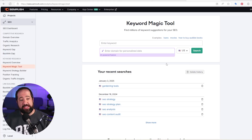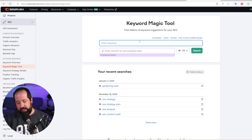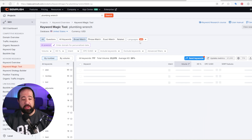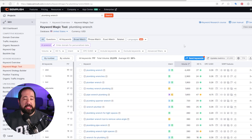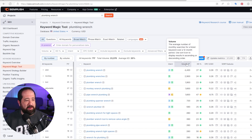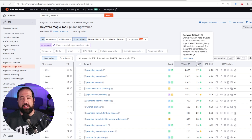Let's imagine that I'm a business that sells plumbing tools. I'm going to type in a keyword like "plumbing wrench" inside the Keyword Magic Tool and see what SEMrush comes up with. You can see that SEMrush is showing keywords based on intent, volume, and keyword difficulty. We're going to spend a little time talking about all three of these things.